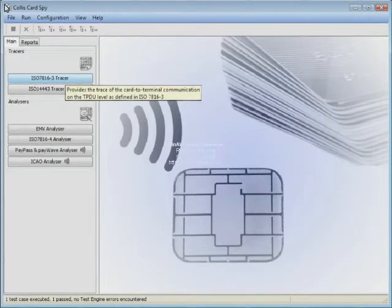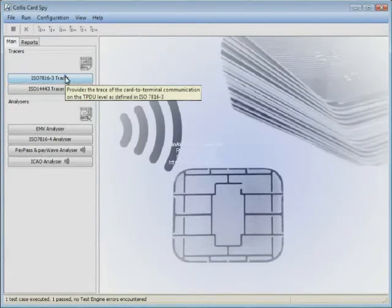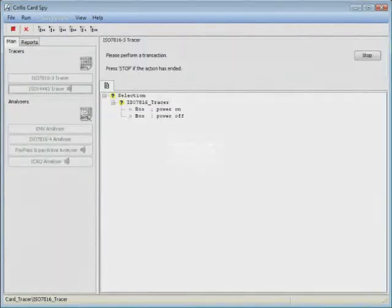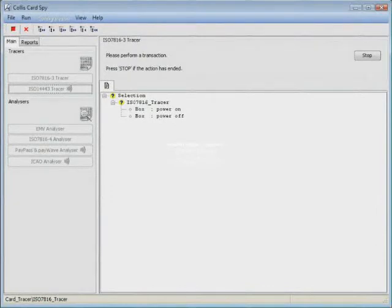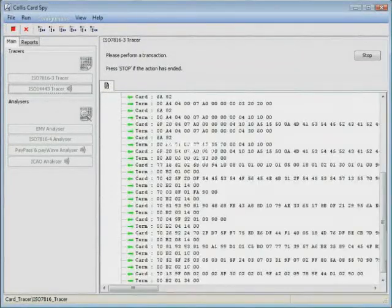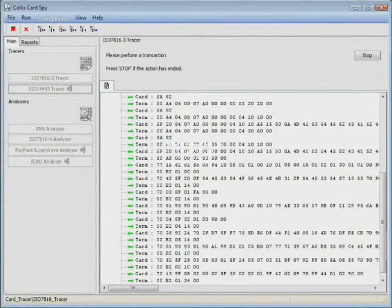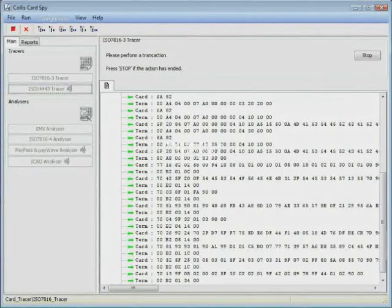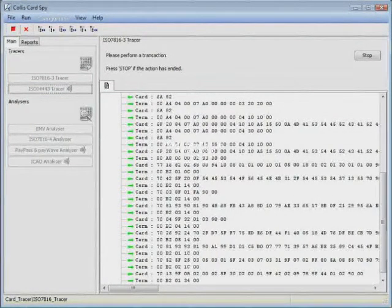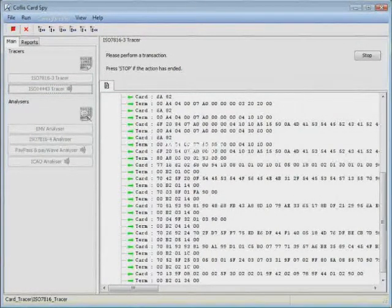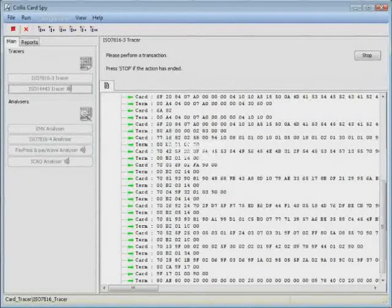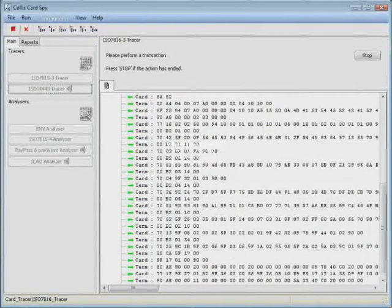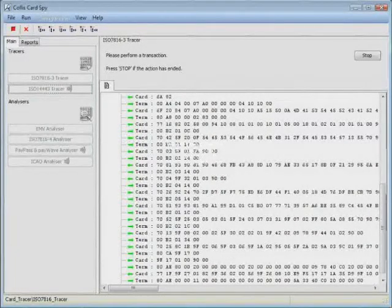Okay, let's run an ISO 7816-3 trace. After I click on the ISO 7816-3 button, I then proceed with performing a transaction. I insert the card in the Collis SmartLink box and then insert the SmartLink probe into a point-of-sale terminal and perform the transaction.